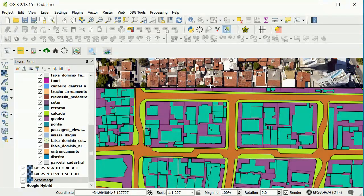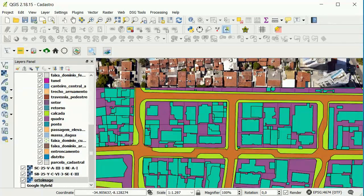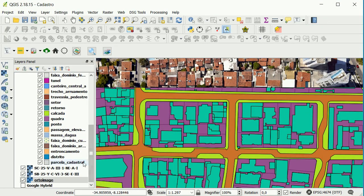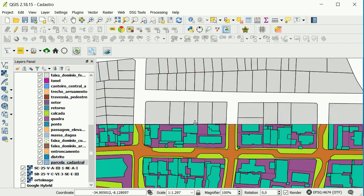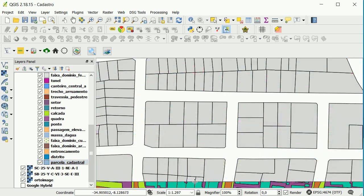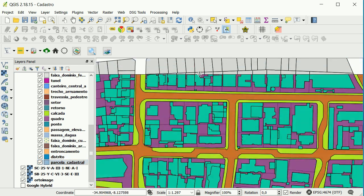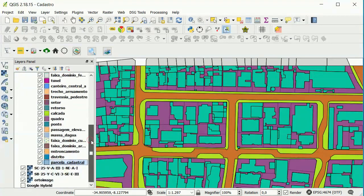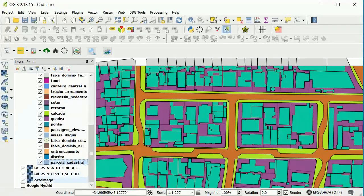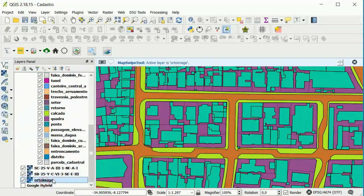We can do that for a vector layer too. For example, I can see only the parcels. Or I can see the vector under the raster.